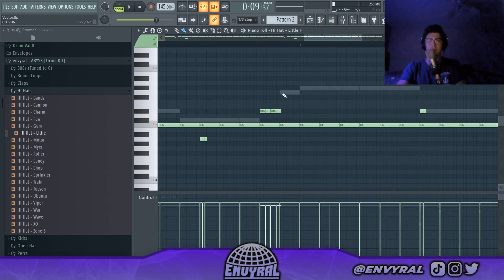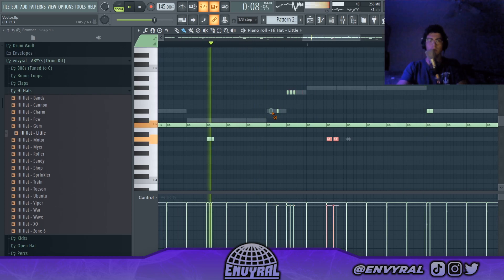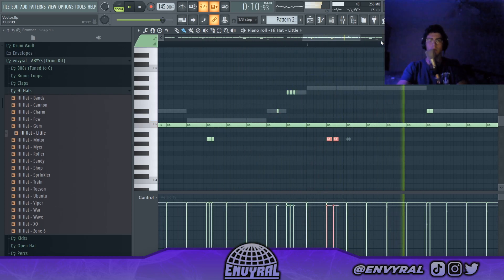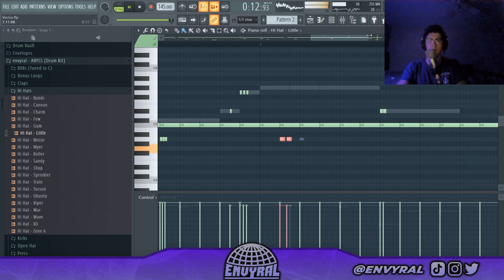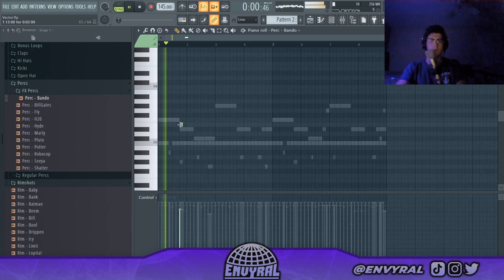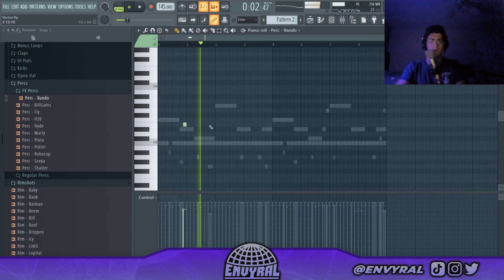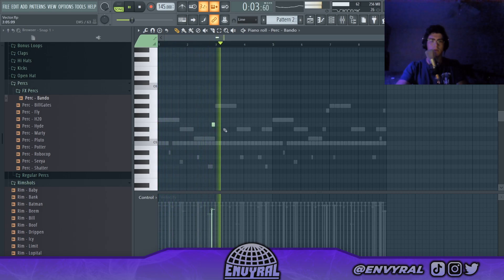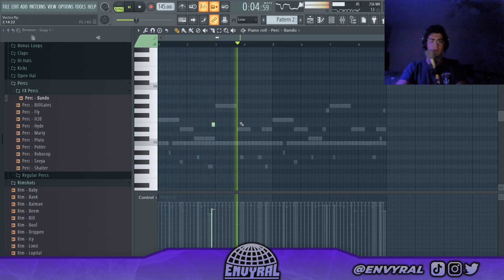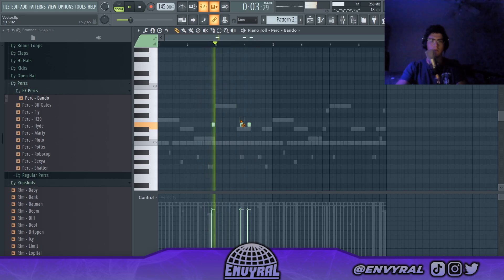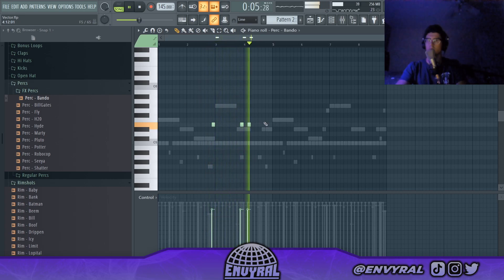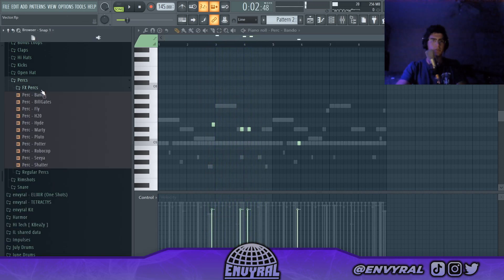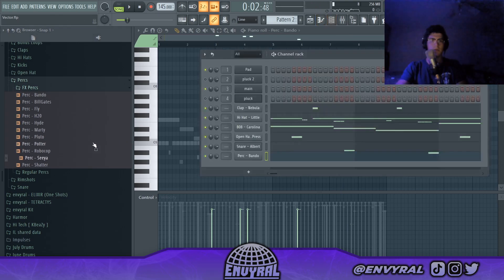Since the 808 is doing some crazy stuff, I want to also make the hi-hats go crazy over here. I'm actually going to use the Sia perk. That one's insane.